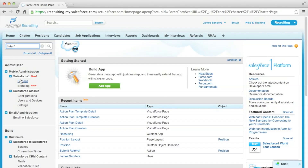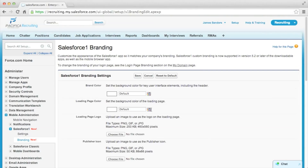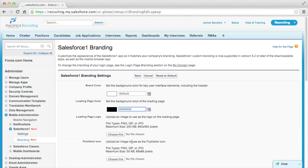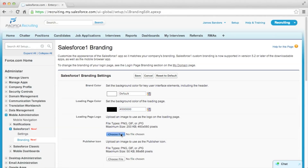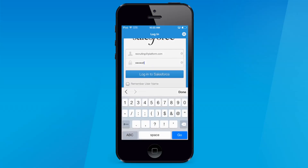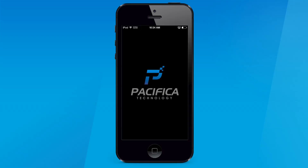Next, with Custom Branding for Salesforce One, Salesforce admins can easily customize the Salesforce One mobile app to match their brand and deliver a personalized experience to their employees. You can customize and brand the Salesforce One splash screen, login screen, change the header color, and publisher icon with simple point and click tools and setup.